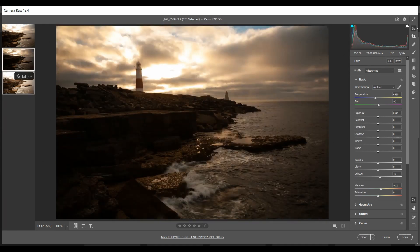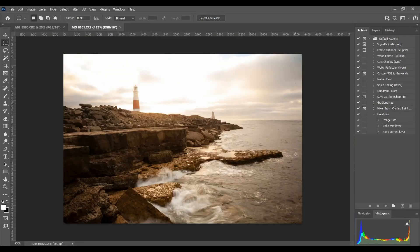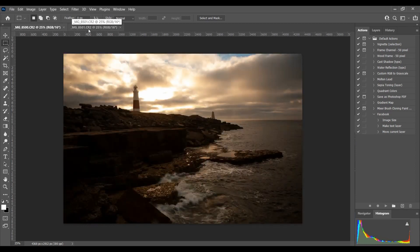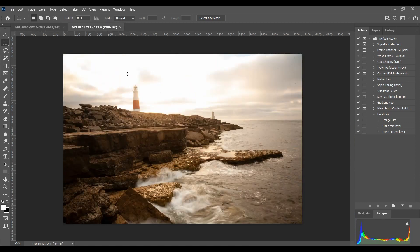In Adobe Camera Raw I'm going to select these two images and open them into Photoshop. We've got our two images in Photoshop now. It's very important when you do this that you have your camera on a tripod with absolutely no movement between exposures so when you blend the two they will match up. When shooting seascapes you can't always help the movement of the sea, and you also have to be careful of the clouds.